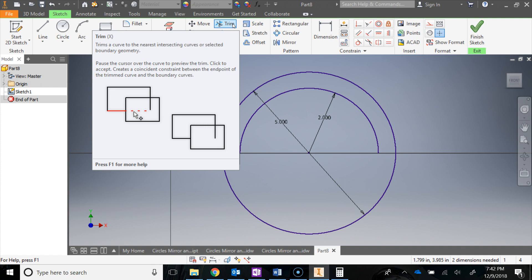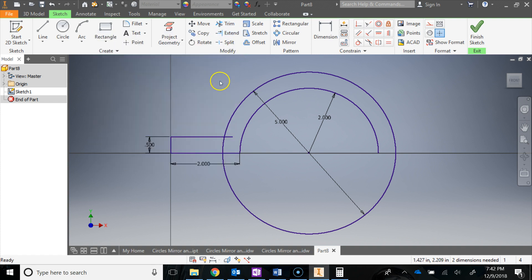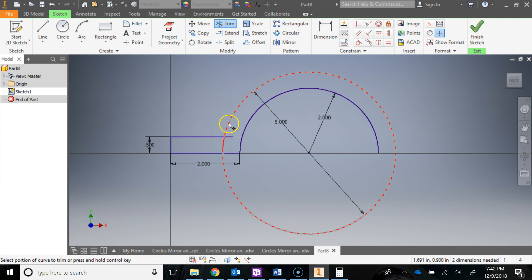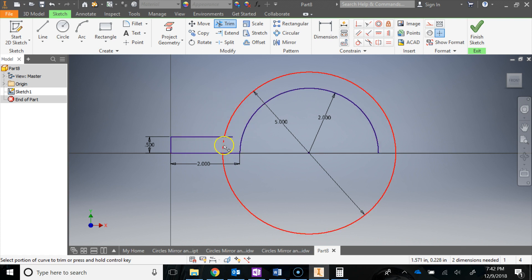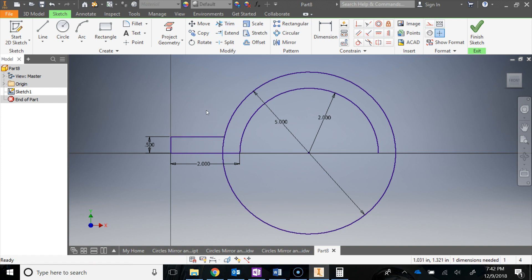Press X on the keyboard to activate the trim tool. It previews the different things you could trim. I'm going to trim this little line right here — left-click it — and then hit Escape.